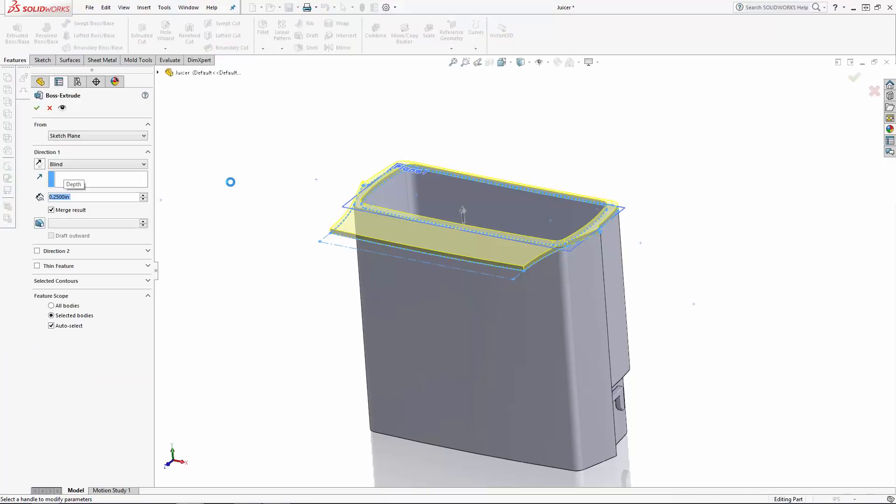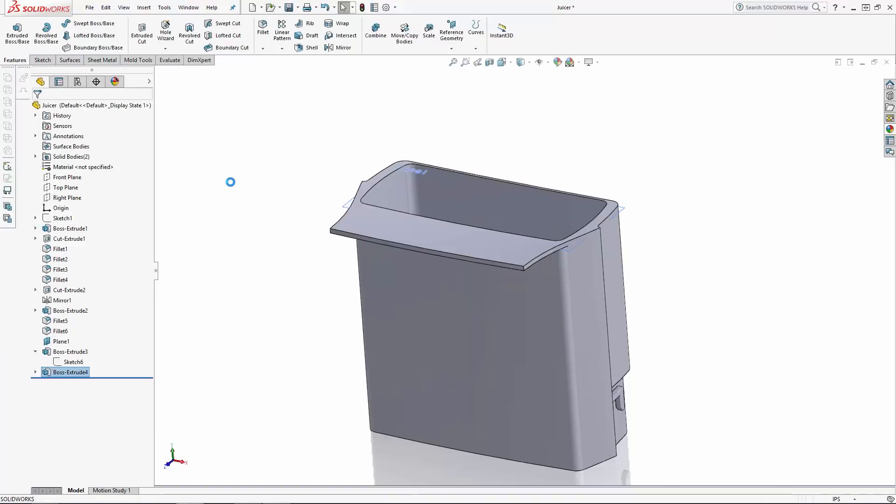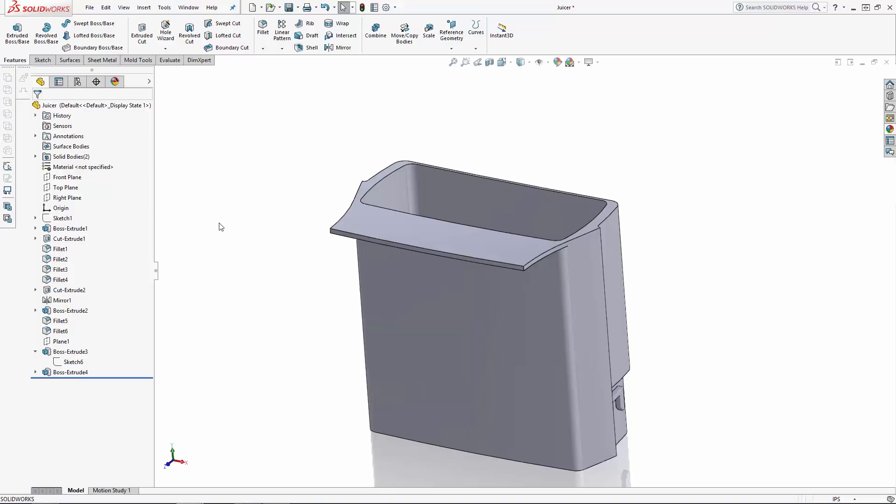So here we have the initial layout of our juice dispenser. In part two of this series, we'll use some additional essential modeling techniques to add the lid and interior details to the dispenser. Stay tuned.